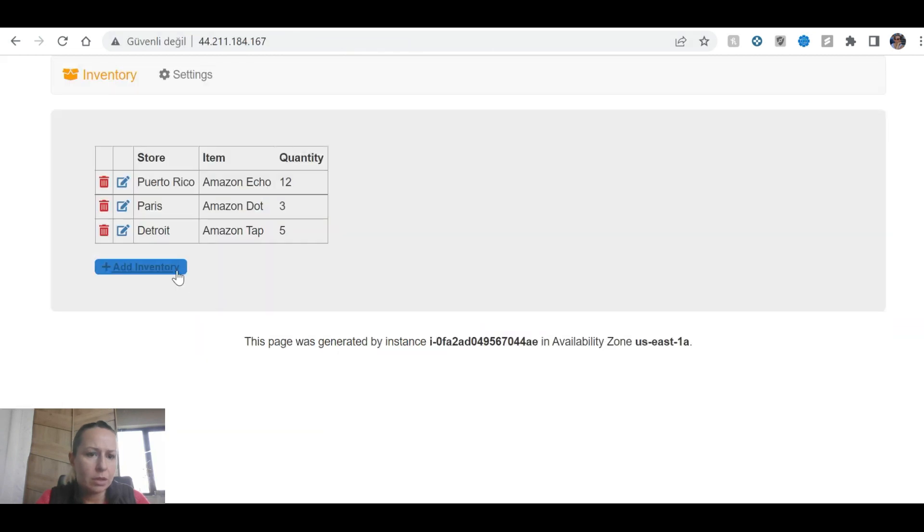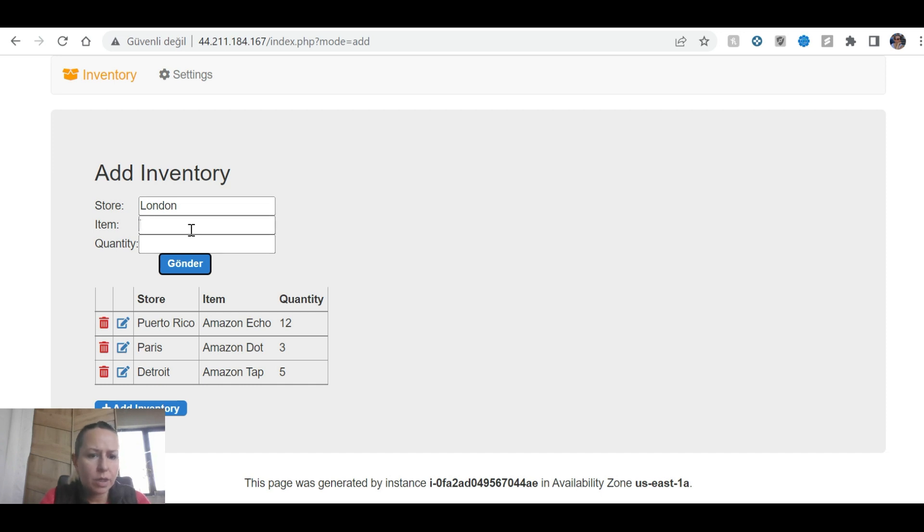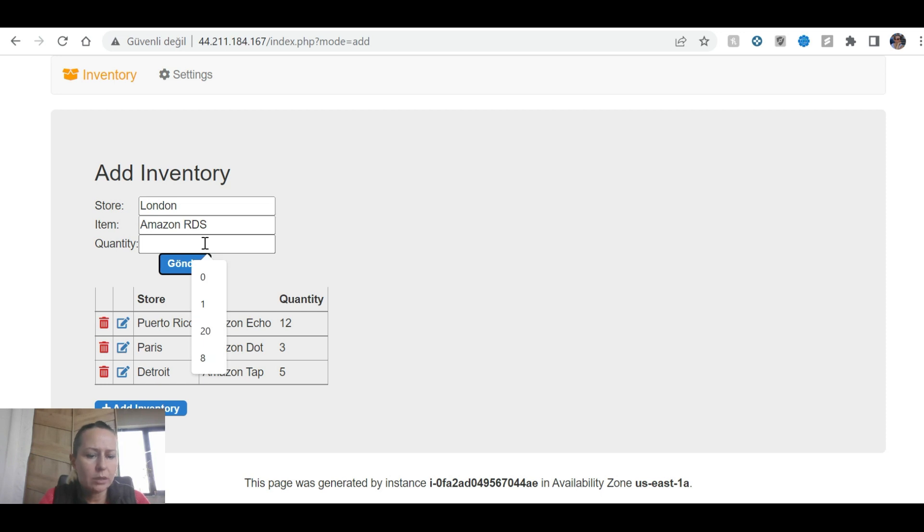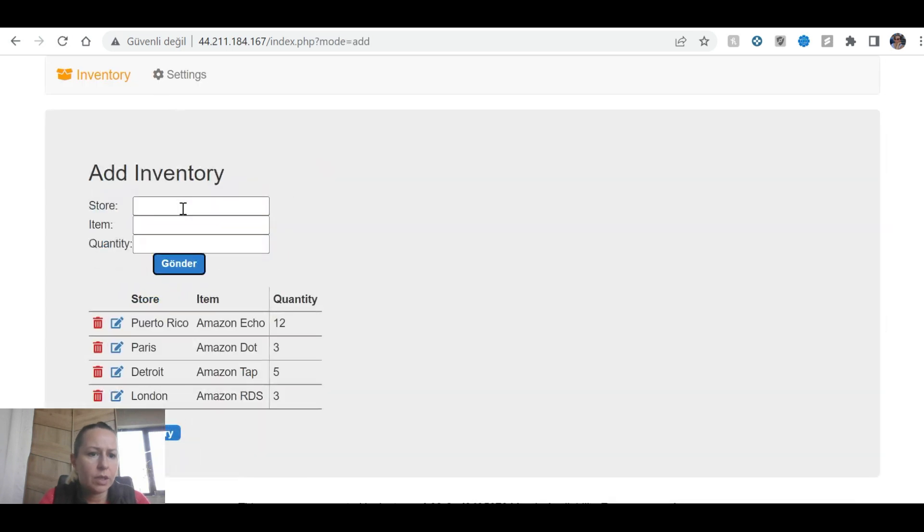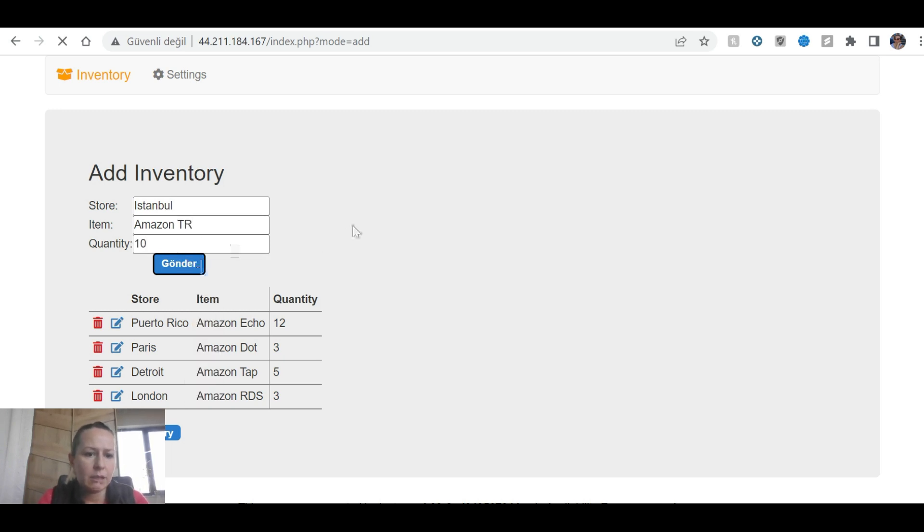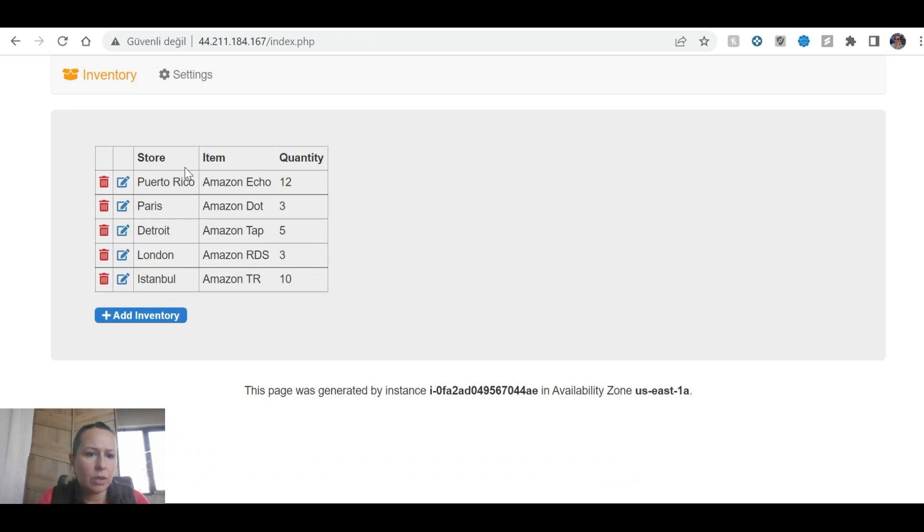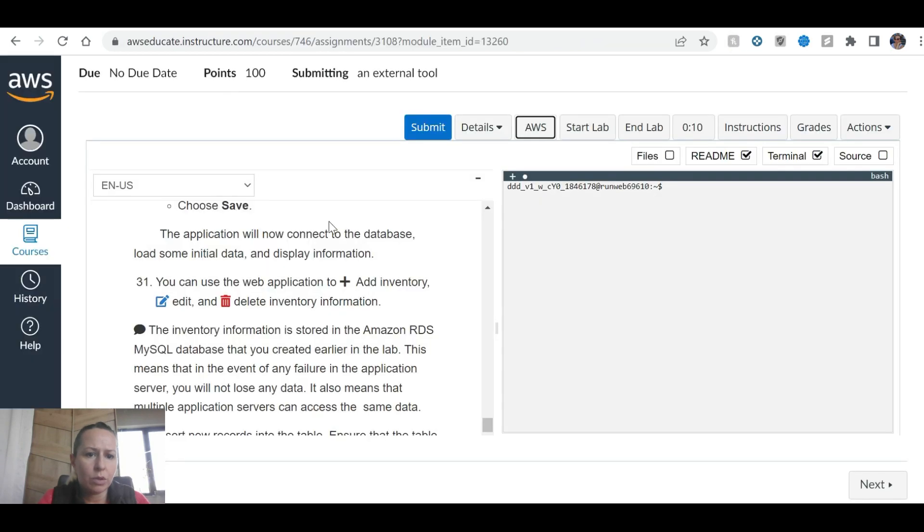Add inventory. Store 5, quantity 3. Then add another inventory. Let's say Istanbul, item 10, Amazon Turkey, quantity 10. Okay, I have one, two, three, four, five. Now I'm going to submit the work.